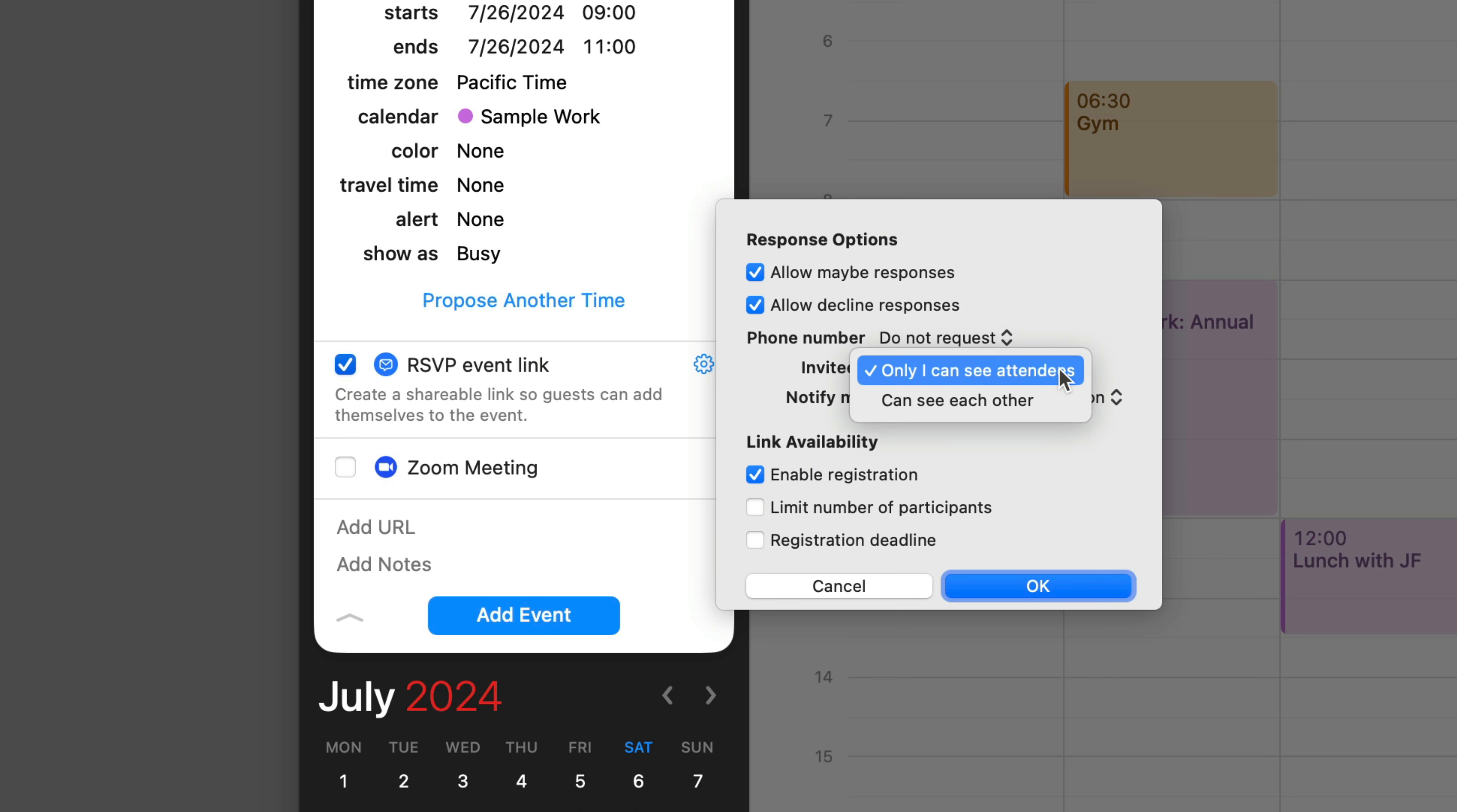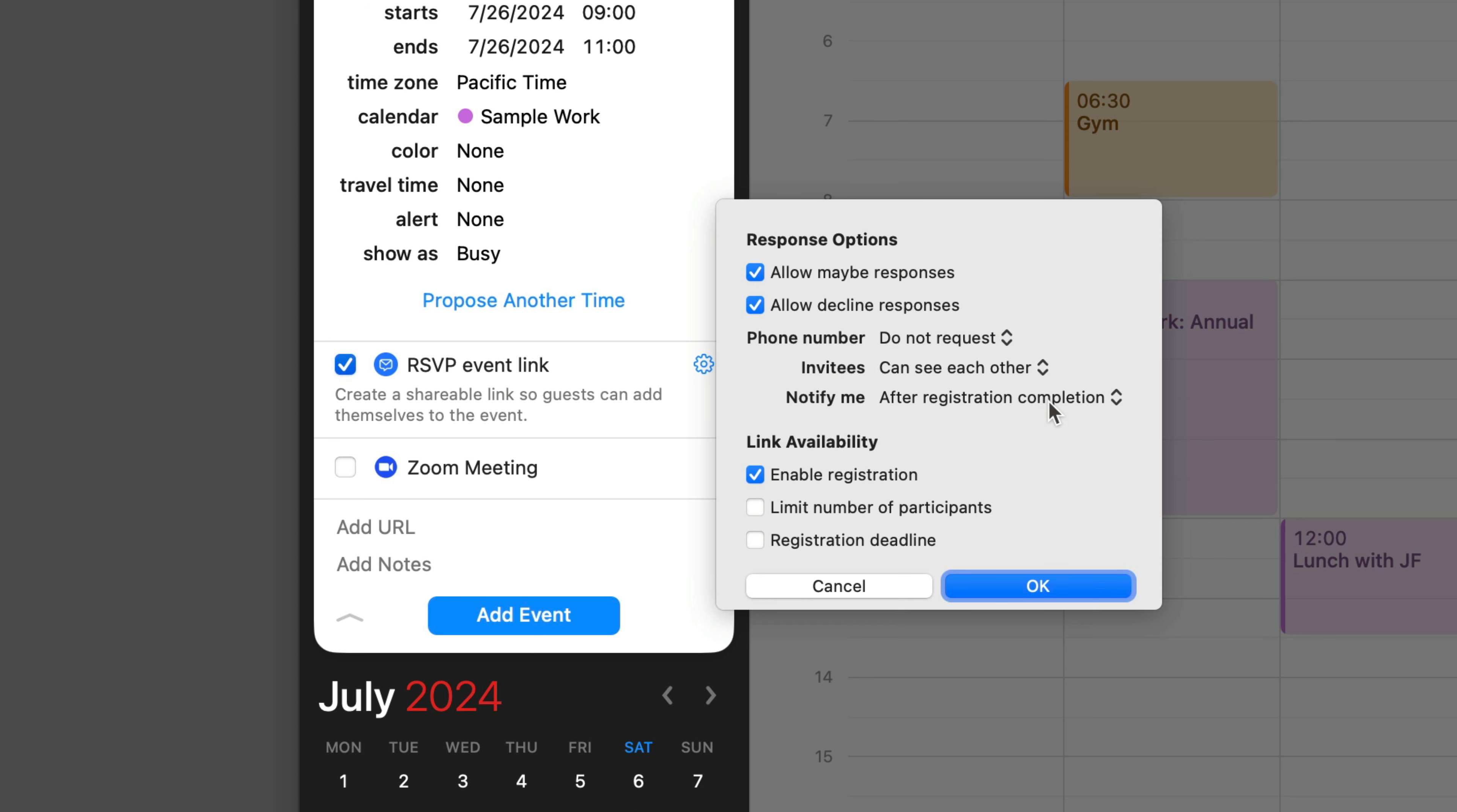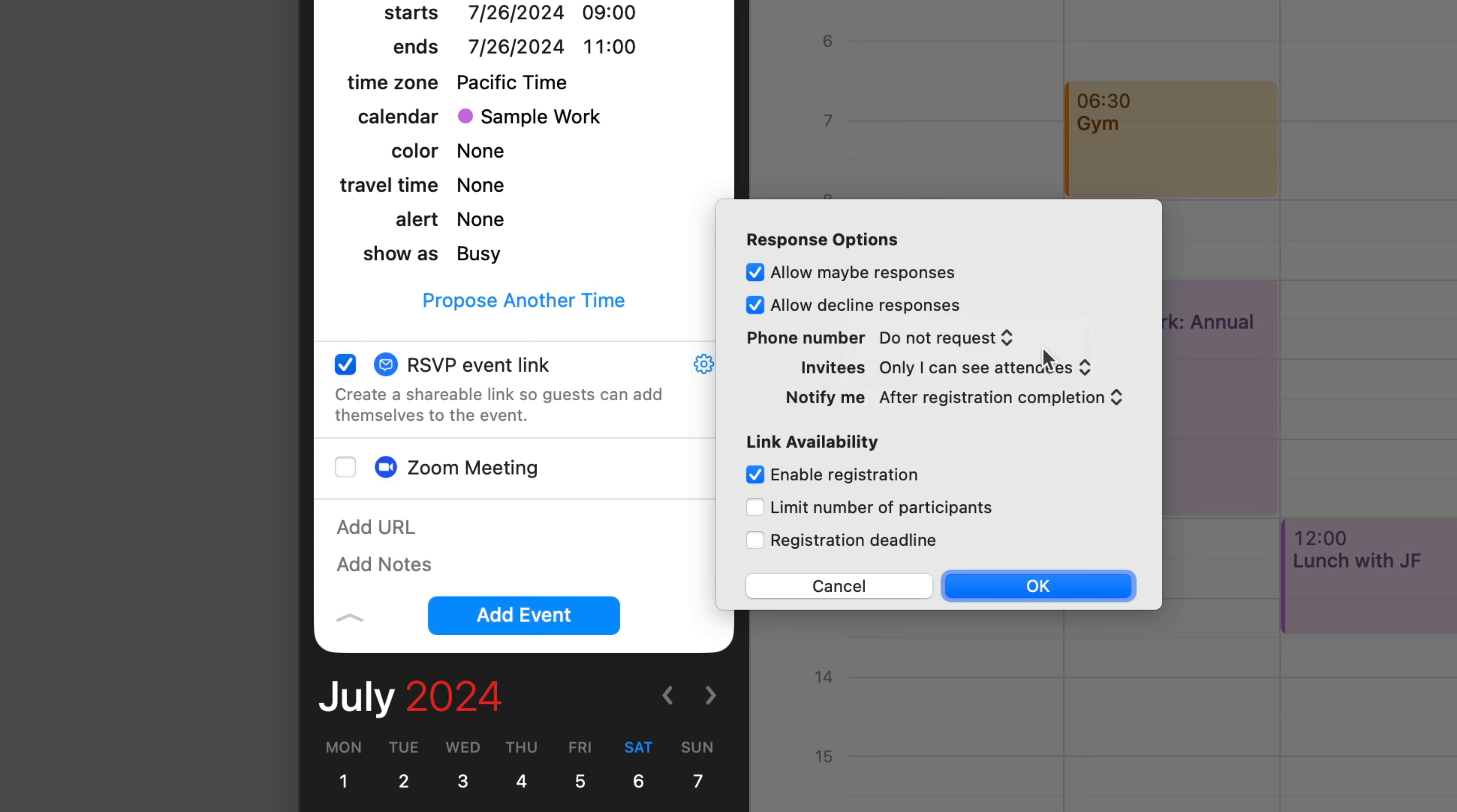Another privacy issue is whether invitees can see each other. The default response is that only the meeting creator can see the attendees, but if you want everybody to see each other, you can click that button right there. That'd be good for something like a neighborhood barbecue, so everyone can see who else is attending. But I'm going to leave that as only I can see attendees.